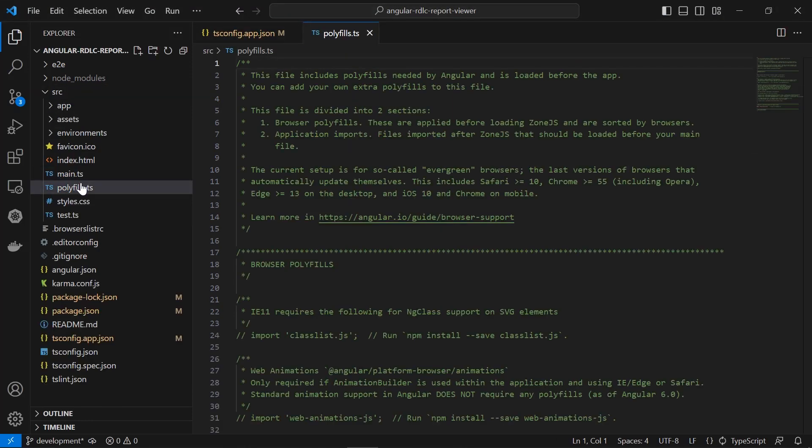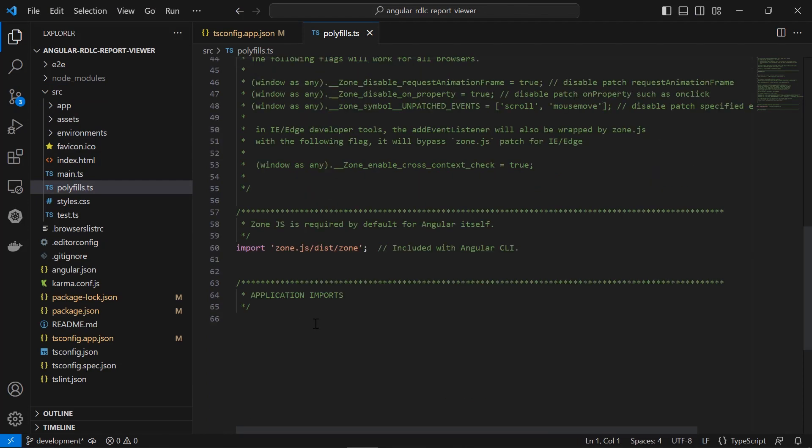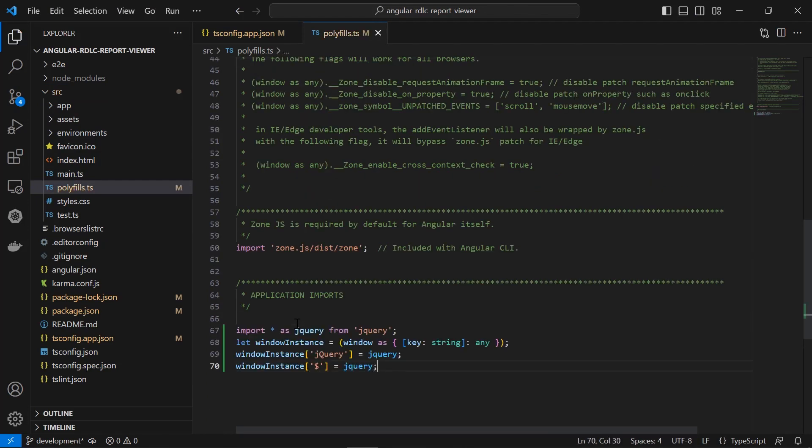Then, I open the polyfills.js file inside the src folder and I import the window.jquery object, which is required to render the report viewer control. Here, window refers to the global object on the client side.